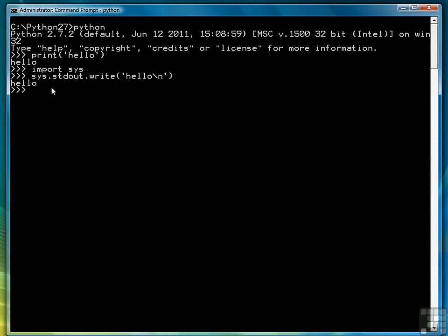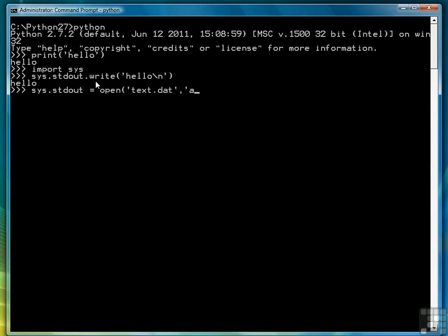But with this in mind we can redefine standard out. It's just by default going to the screen but we can redefine it. We do that by referencing the object sys.stdout and then we open a file that we want to use. So we'll call this text.dat and we'll open it to append.